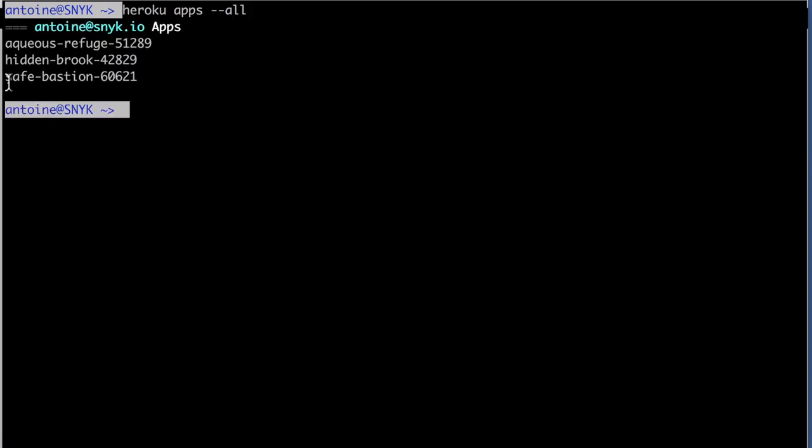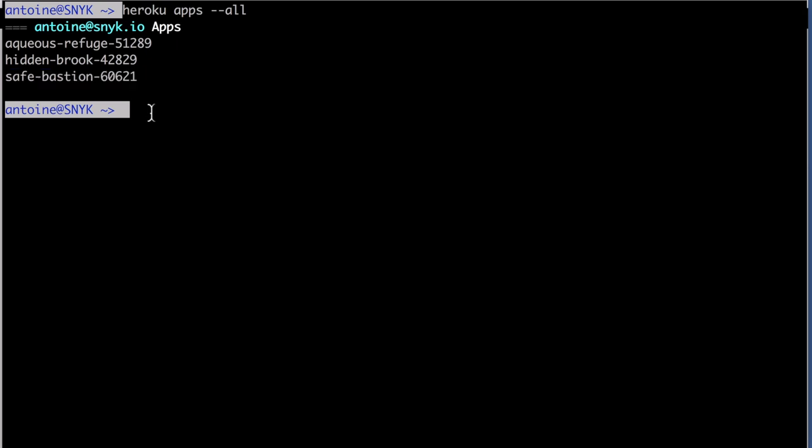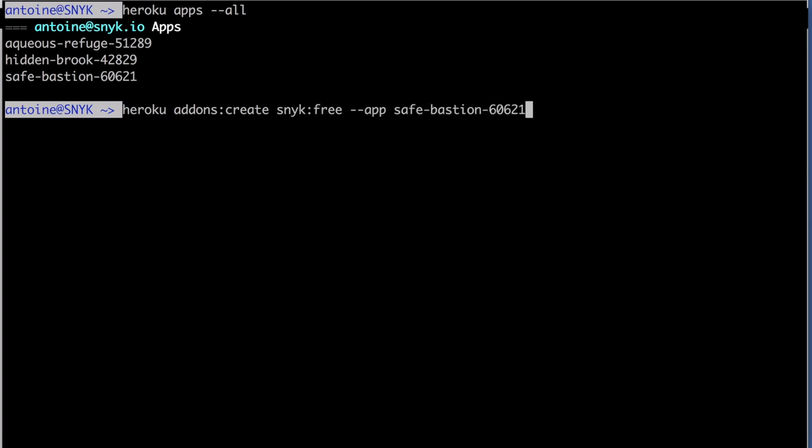I'll focus on that one, for which I will want to use the add-ons create command to install the Snyk add-on using the free plan here, tying it to my application.